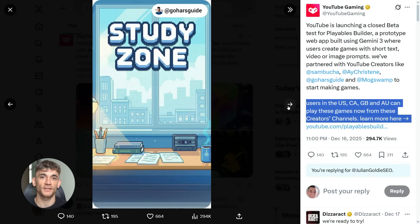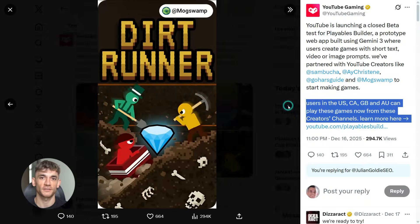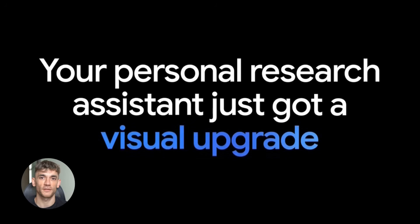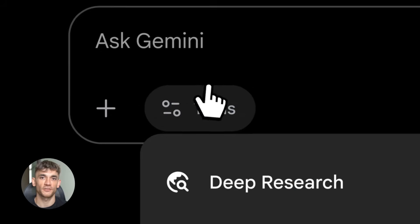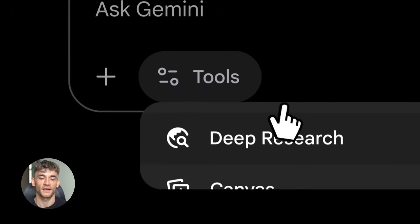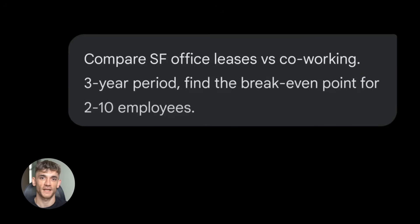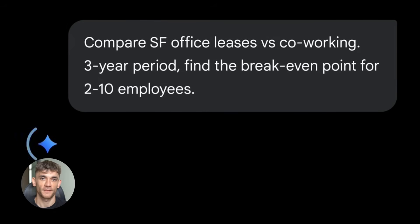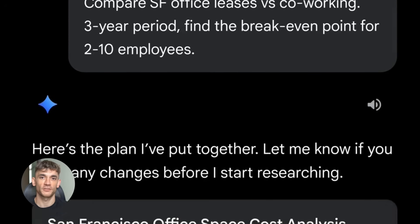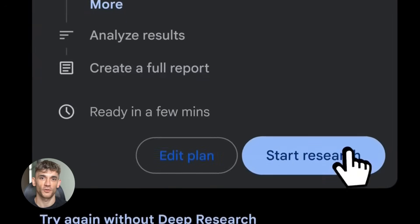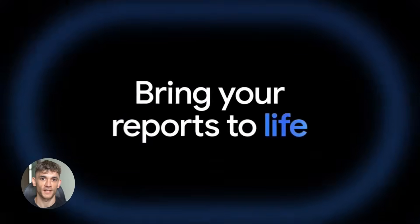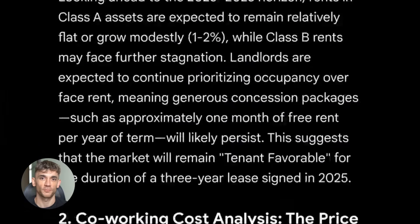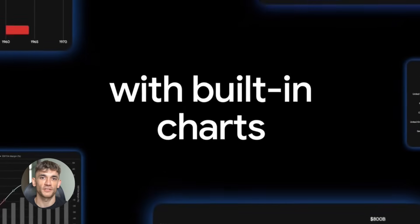The Gemini app itself got stacked with upgrades. Deep Research now has visuals. You can use doodles and annotations for image editing. They're calling it Nano Banana. The Gemini agent is expanding to mobile. Gemini is moving from assistant to agent to system layer. It's not just answering questions anymore. It's doing work for you proactively, automatically.